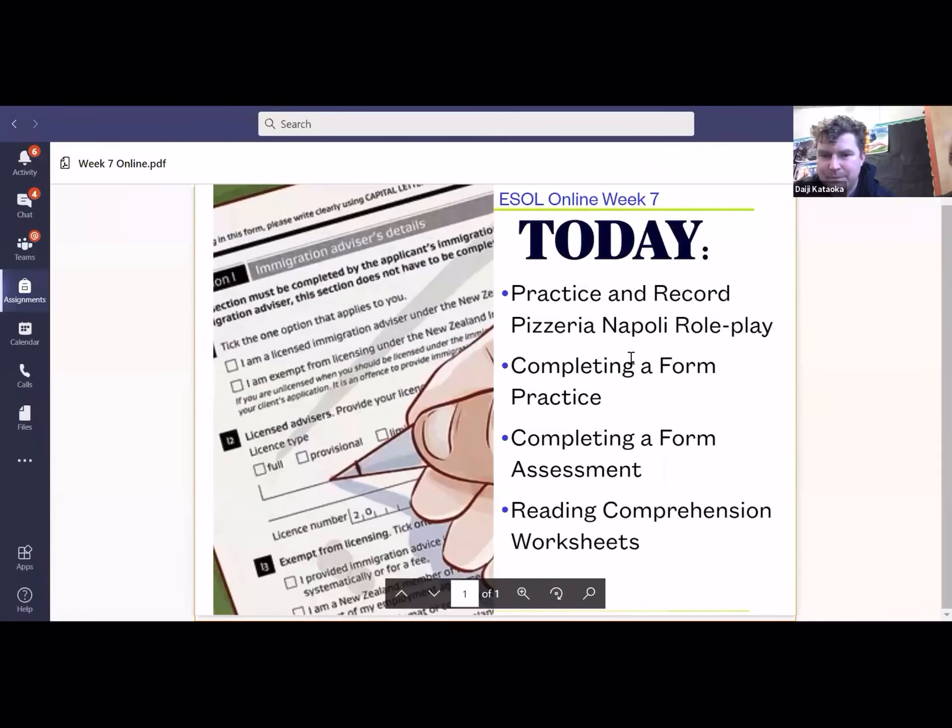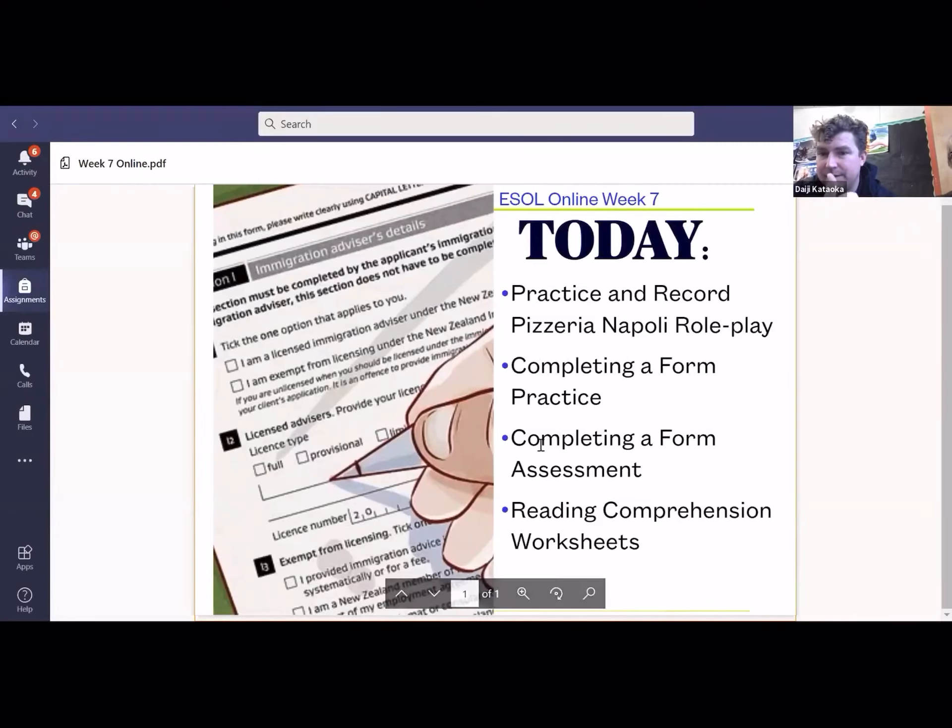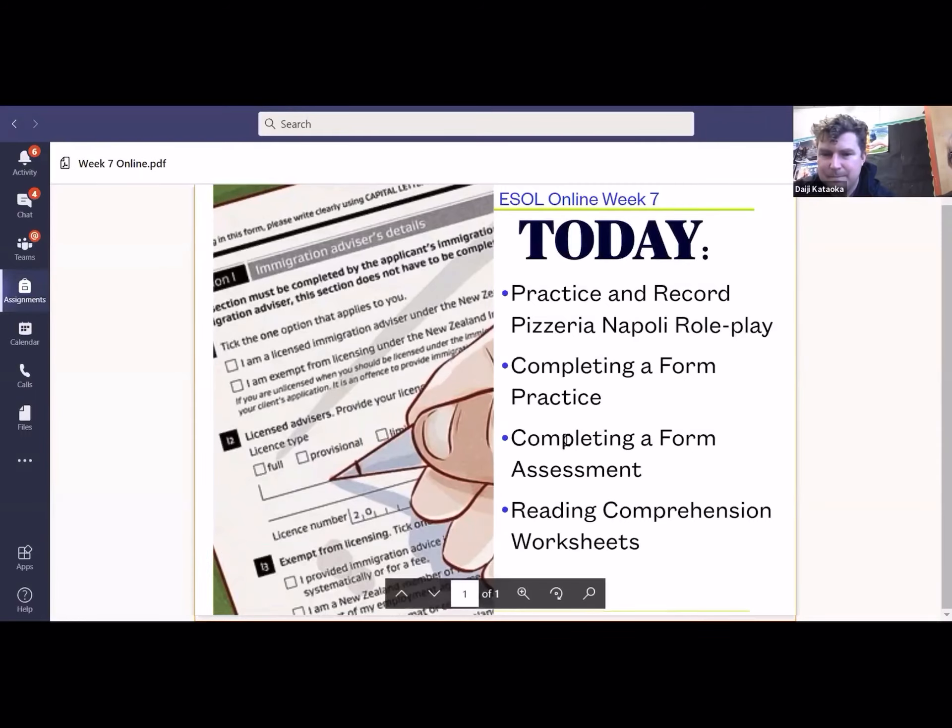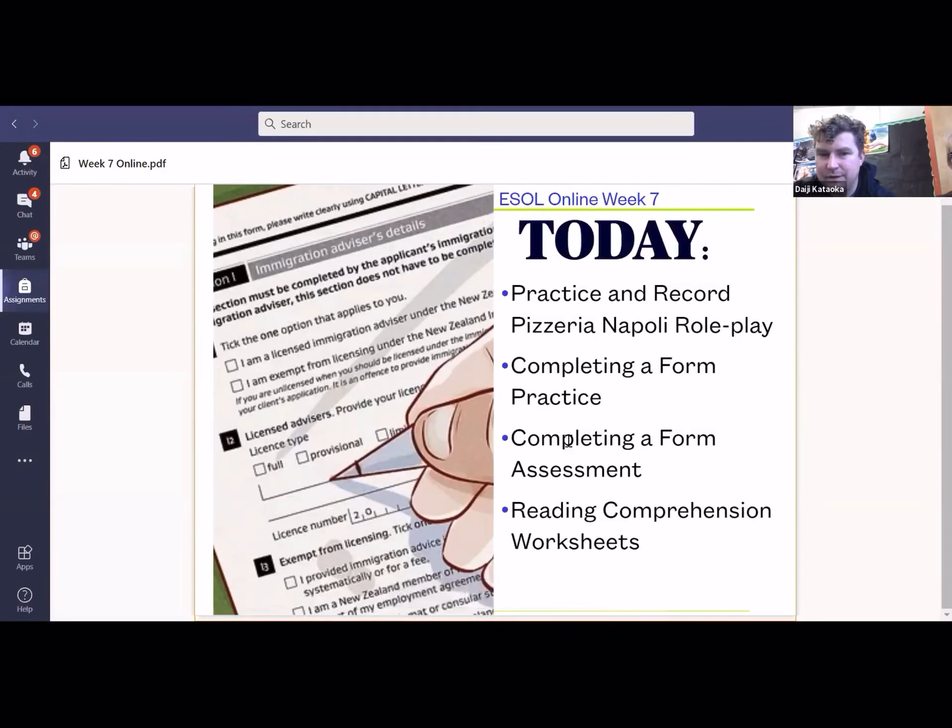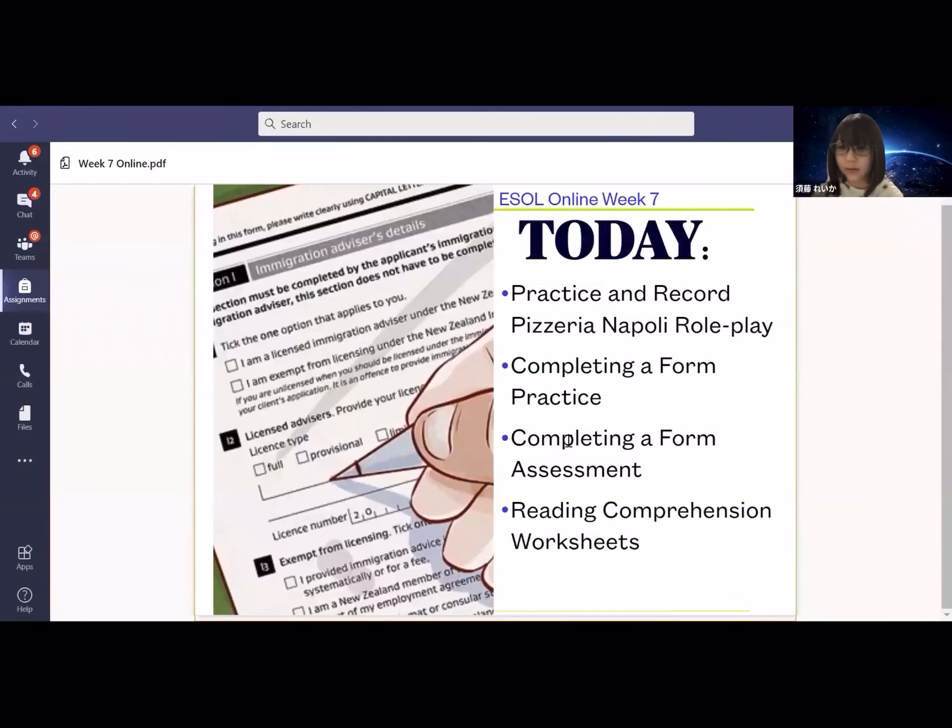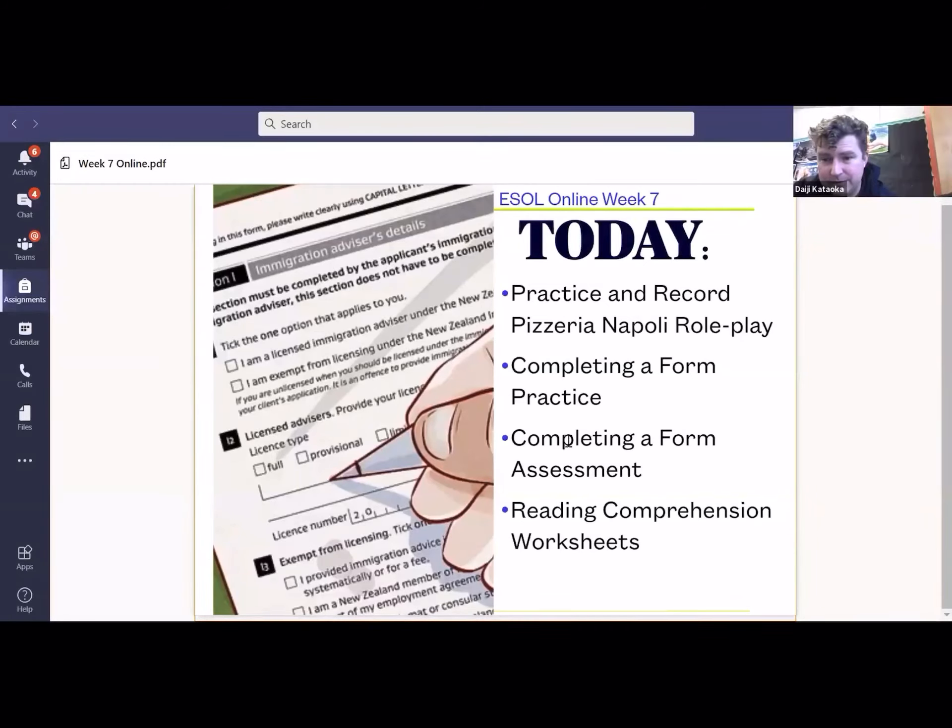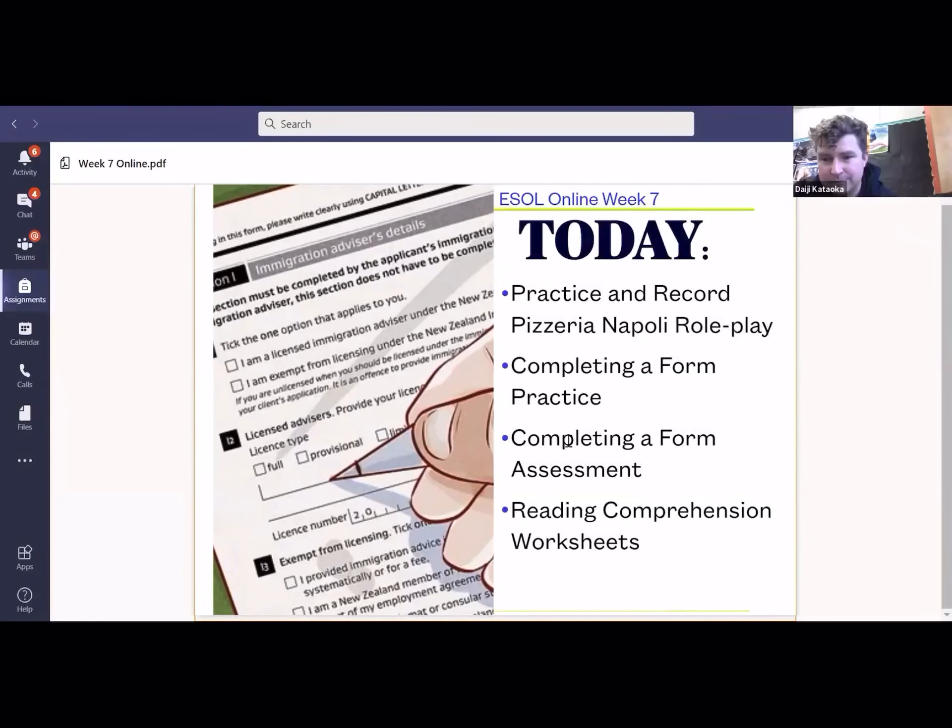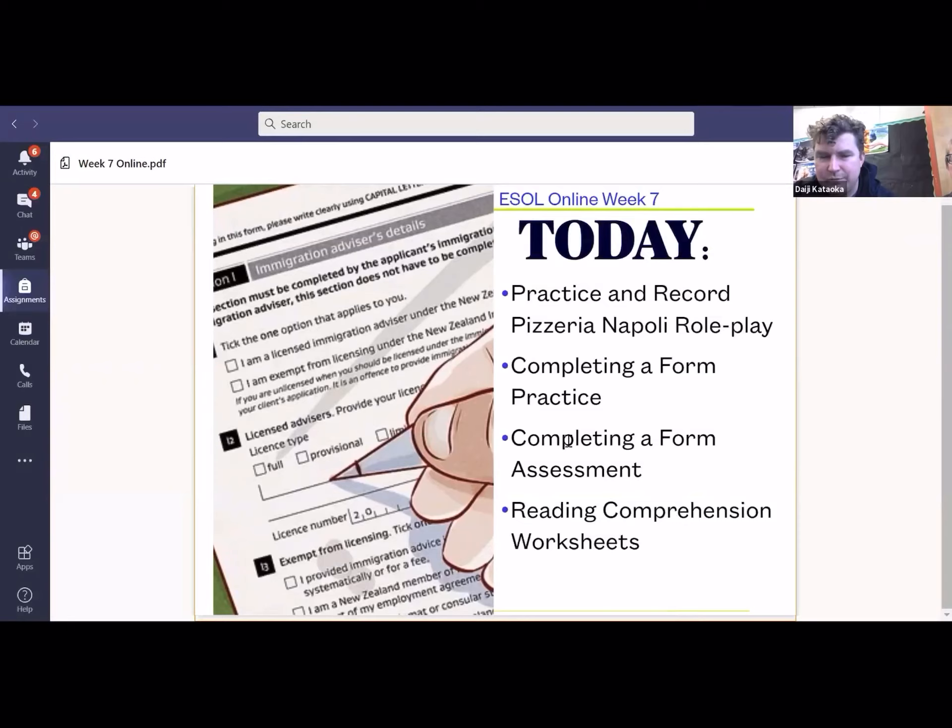There are two form worksheets. One is the practice one that you can do with Miss Wolf, and then there's the assessment one that you need to do yourself. It will need to be printed out though. I'm just thinking how that will... will you be able to print the document where you are? Yes. How about you Satomi, can you print? All right, I will see if I can make a version of the form that you can edit online.